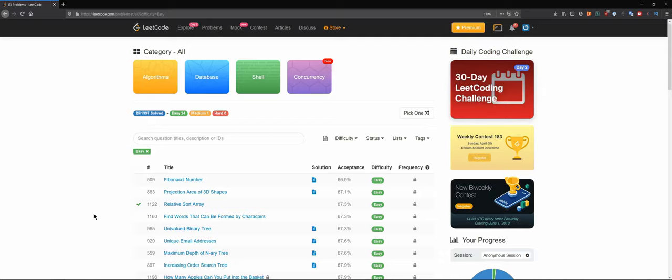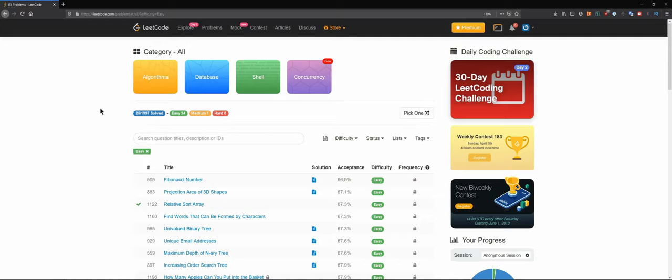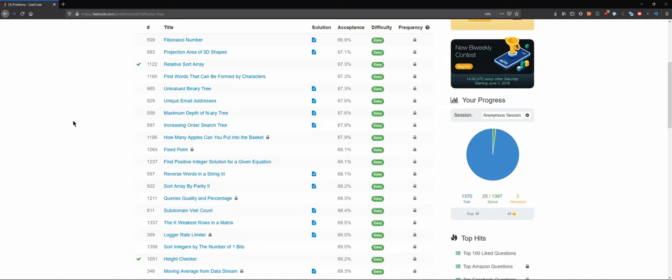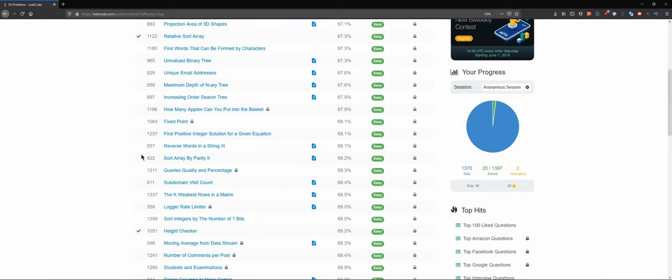Hello everybody and welcome back to the DCAC channel. Let's solve another Python question. I know there was the 30-day LeetCode coding challenge, but I'm going to stay away from that — there are plenty of people doing those. I'm actually focused on classical problems for now, at least.